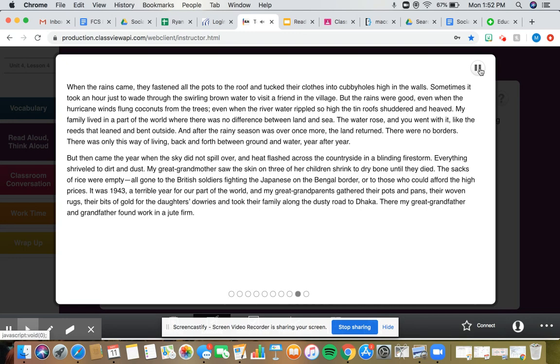Everything shriveled to dirt and dust. My great-grandmother saw the skin on three of her children shrink to dry bone until they died. The sacks of rice were empty, all gone to the British soldiers fighting the Japanese on the Bengal border, or to those who could afford the high prices.